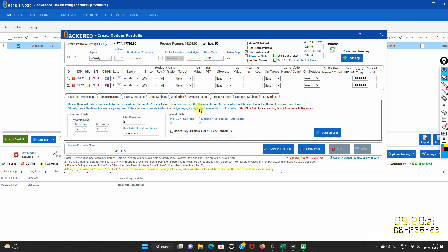Let's say you have set maximum CE-PE spread as 1 — this is a completely optional field. If the CE hedge is selected at, say, 1.15, then it will try to find the PE hedge between 0.15 and 2.15. That means the system will try to find the hedges within the mentioned range, and if it is unable to find within that range, it will proceed to the nearest one.